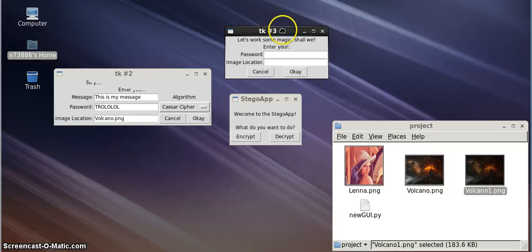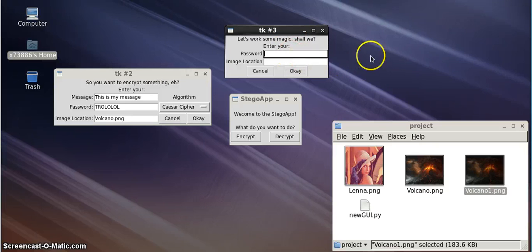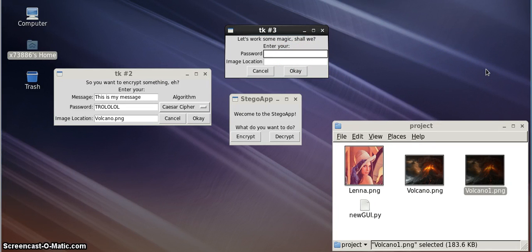One of the cool features about our program is that before encoding the message into the image, it adds a fingerprint to the picture.